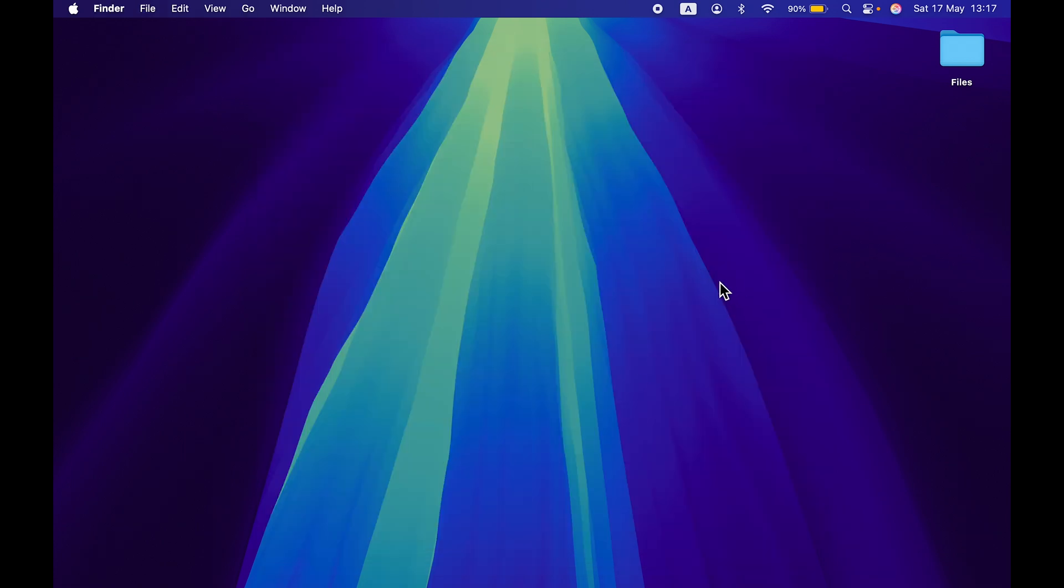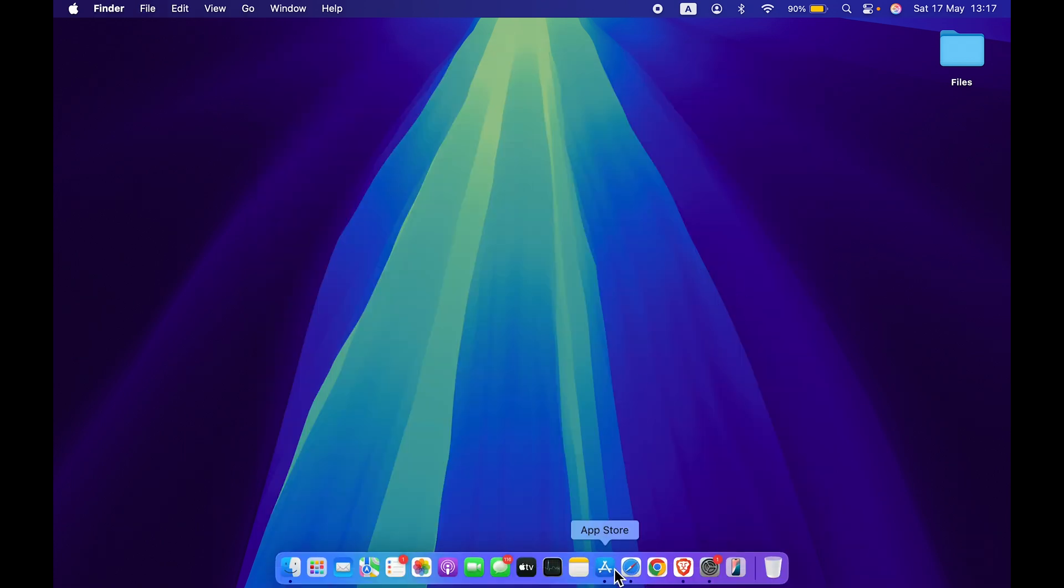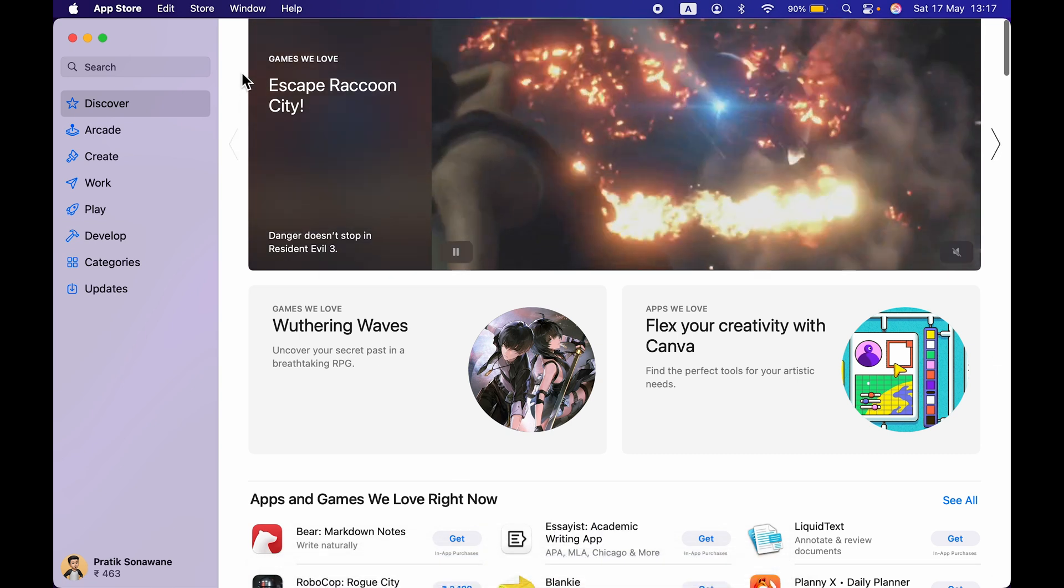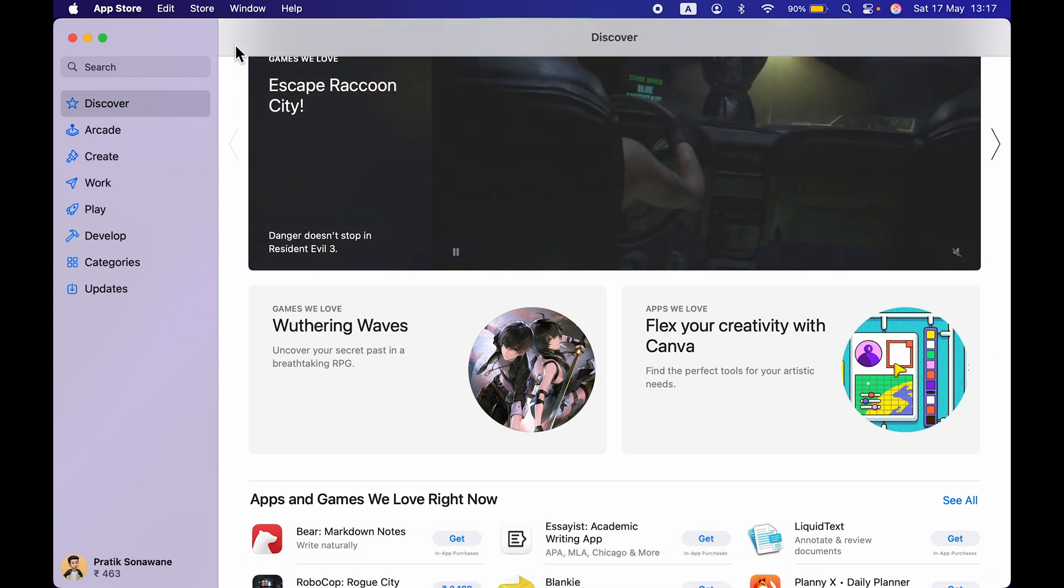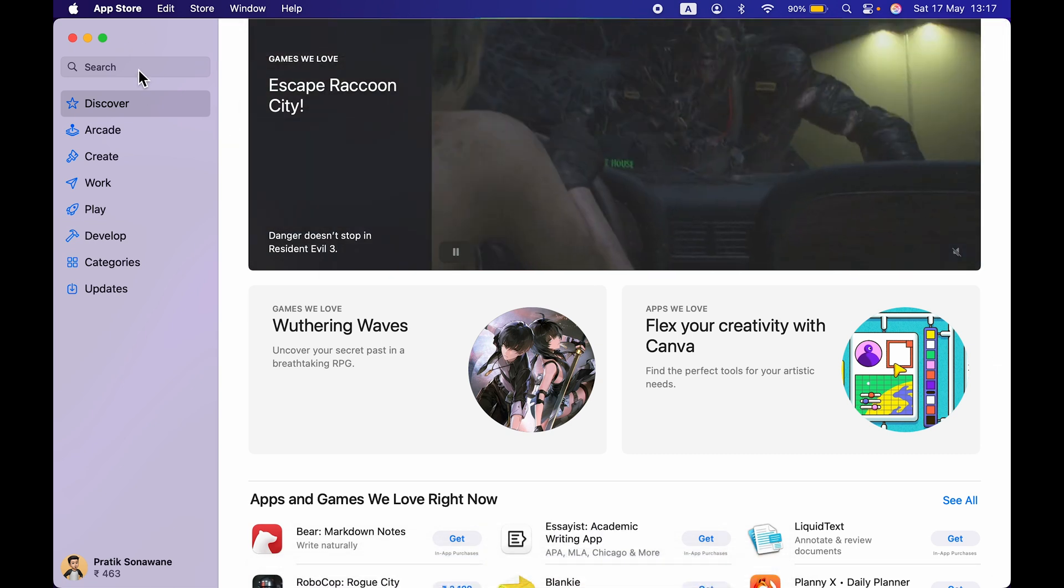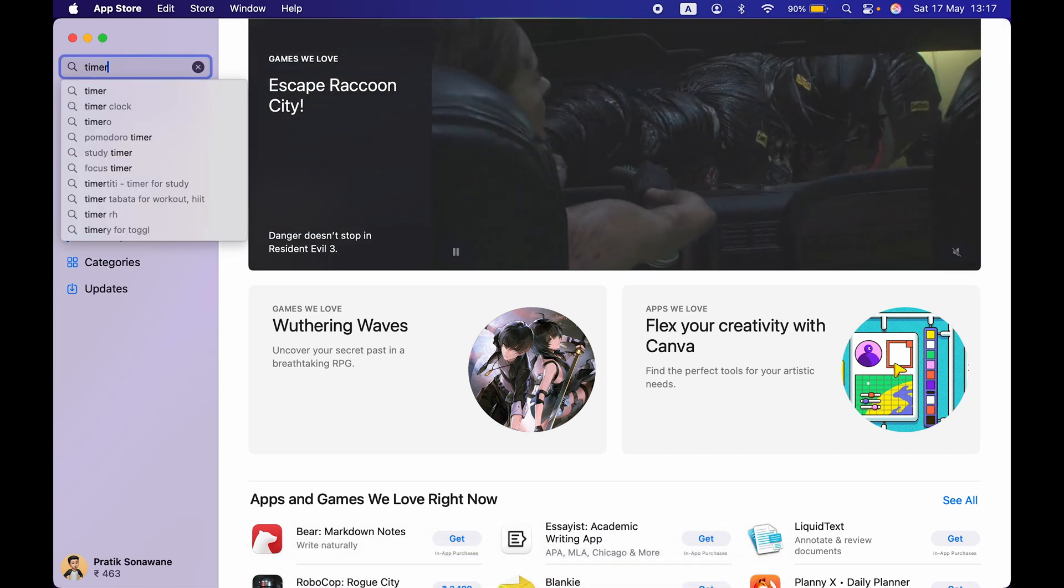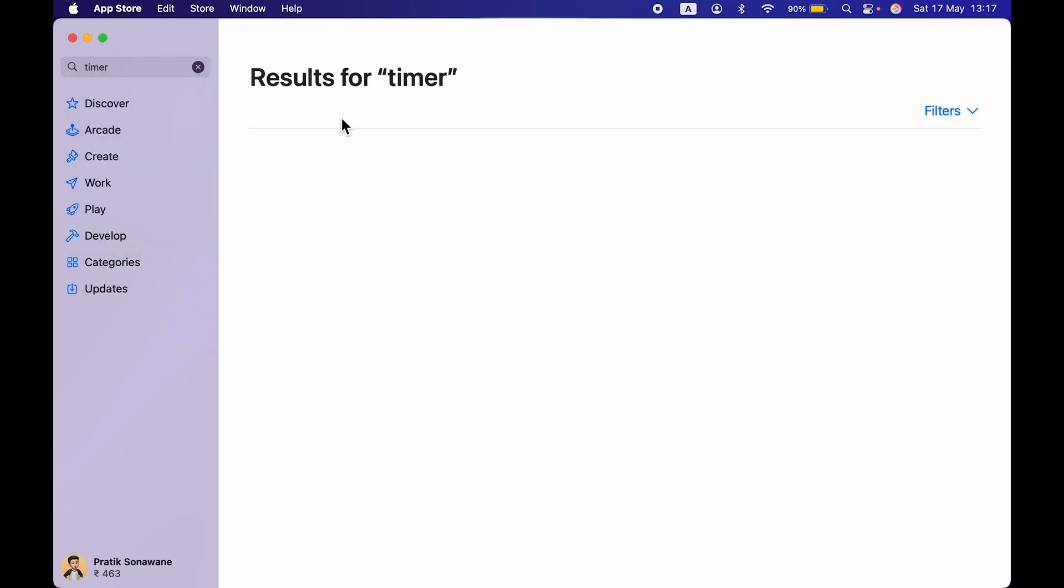Now there is one more thing I need to tell you, and that is if you are trying to download any new application which you haven't used before. For example, if I want to download a third-party timer application in my Mac.